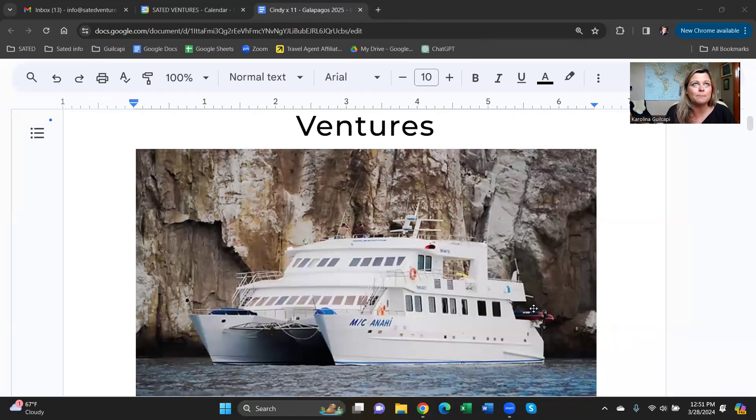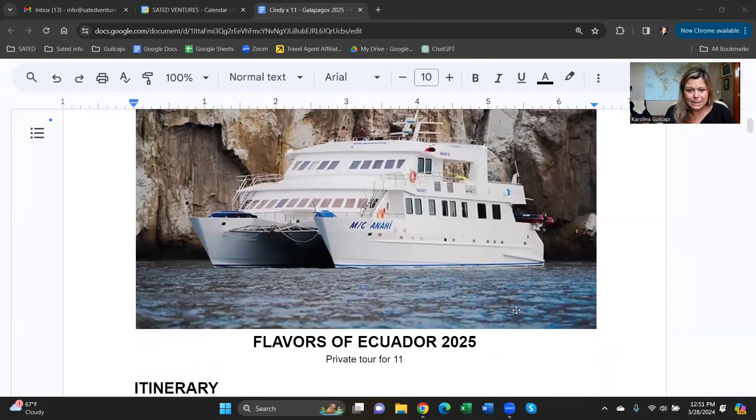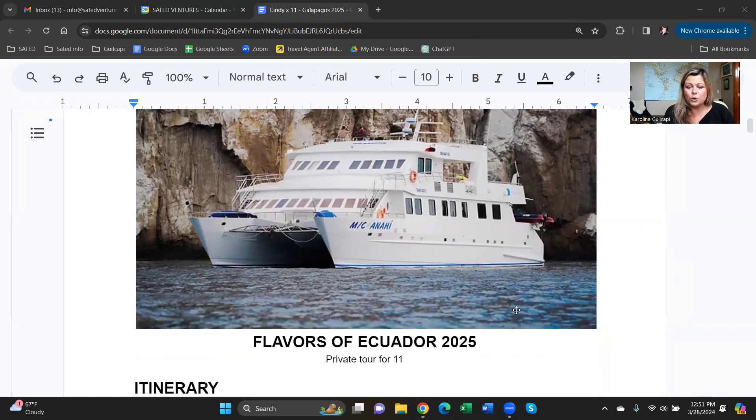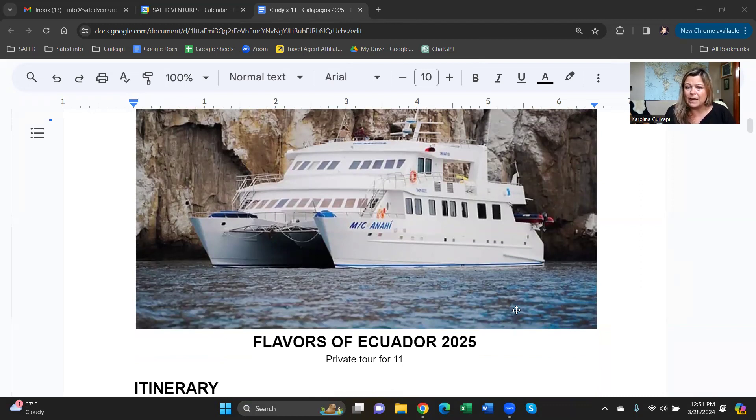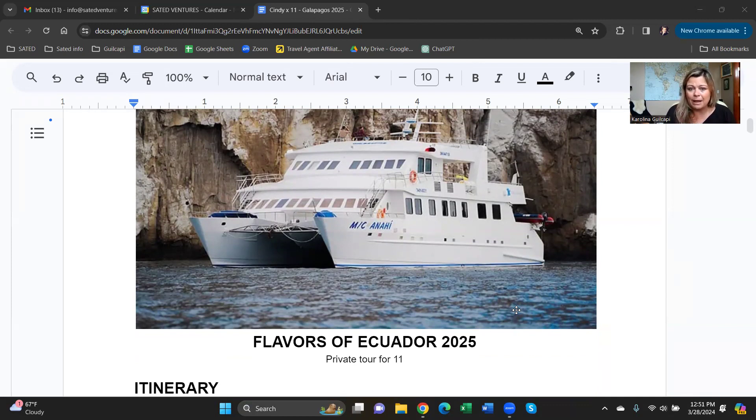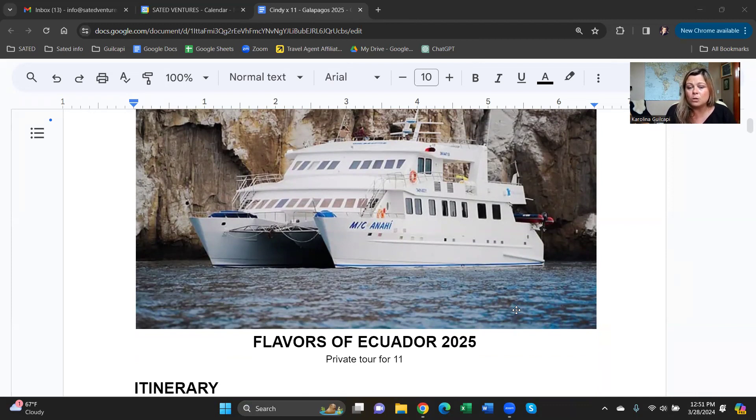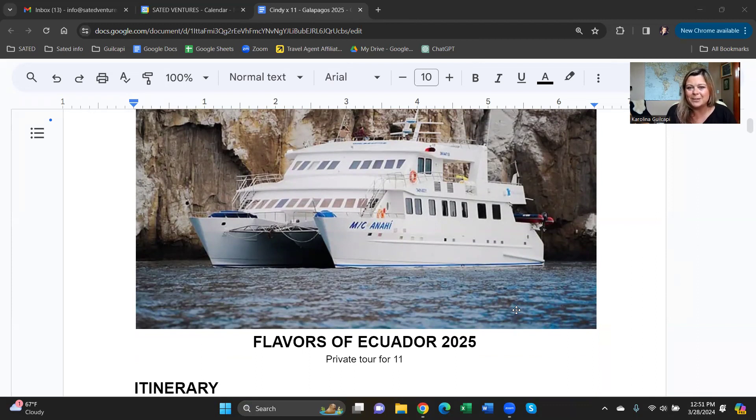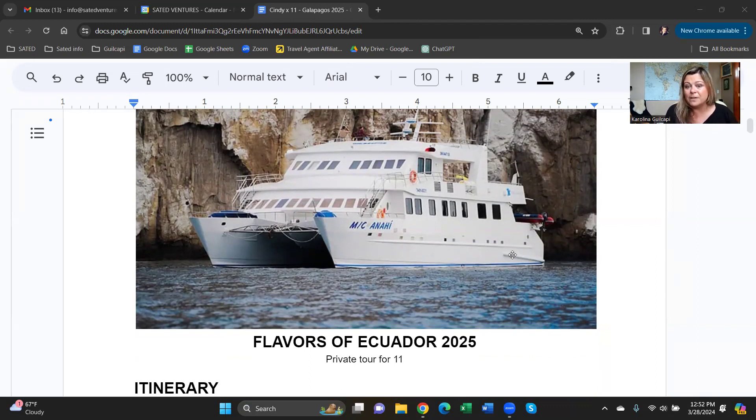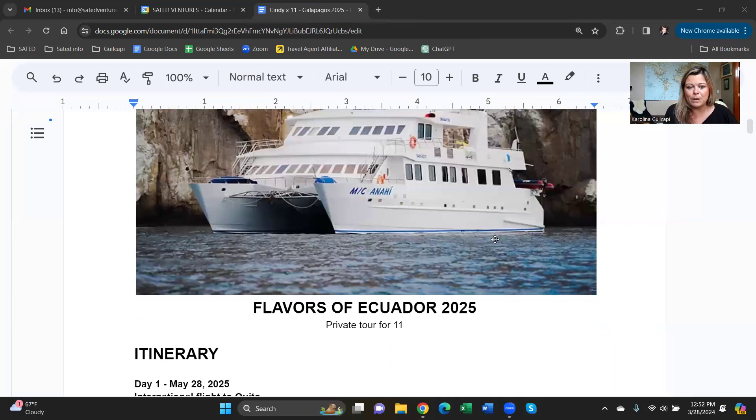It's a very special place, but there's a lot of logistics involved. So for your group of 11, I have prepared an itinerary with a seven-night cruise on the Anai Catamaran. This is a traditional first-class catamaran. It's a family-owned business, a wonderful company, and I have worked with them for many years. I feel very confident that you will be spoiled on this cruise.